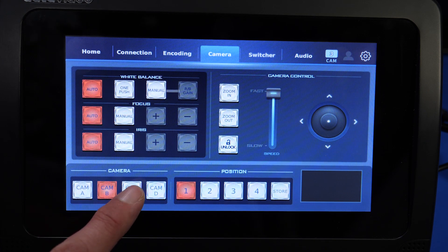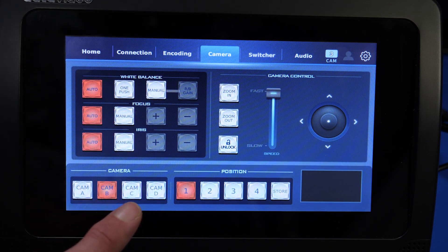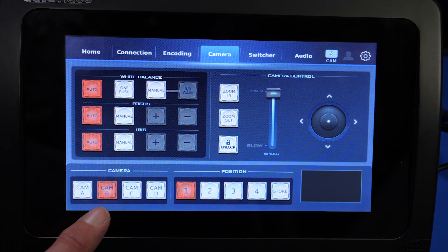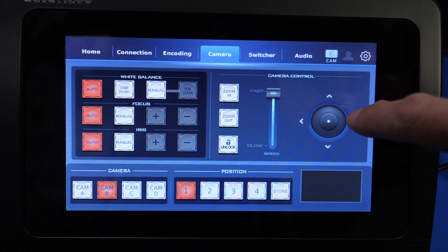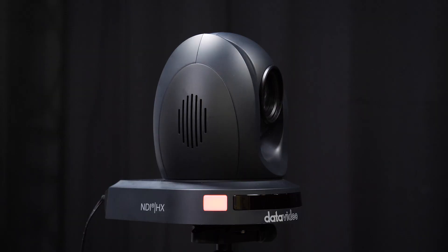To control our cameras using the ICAST-10, go to Camera and you can select down here which camera you want to control: A, B, C, or D. If I'm on Camera B, I can move the camera.